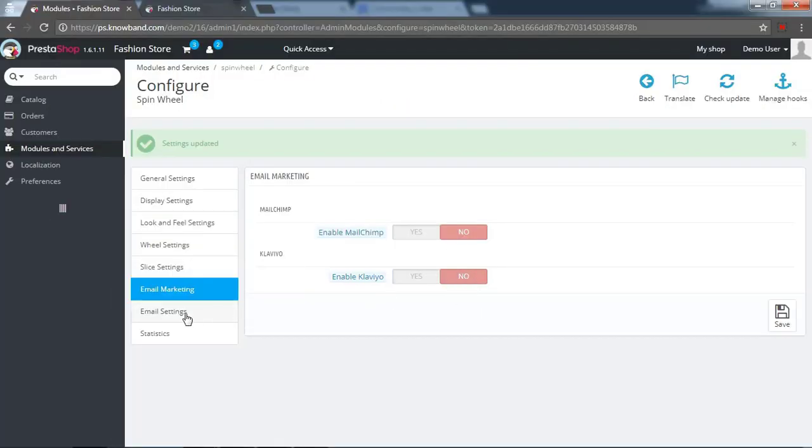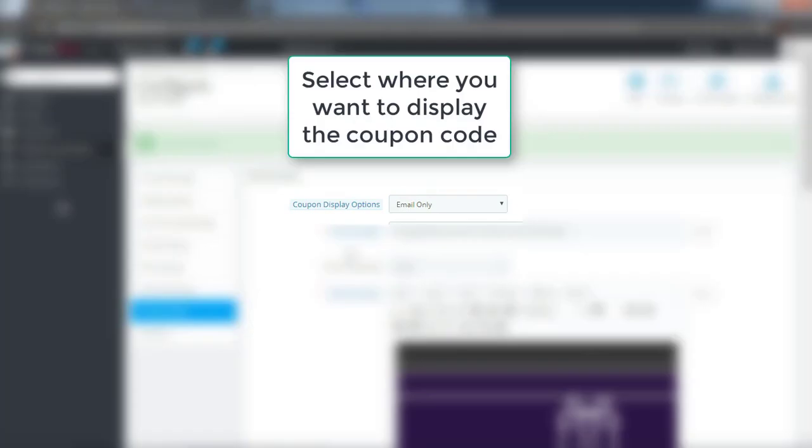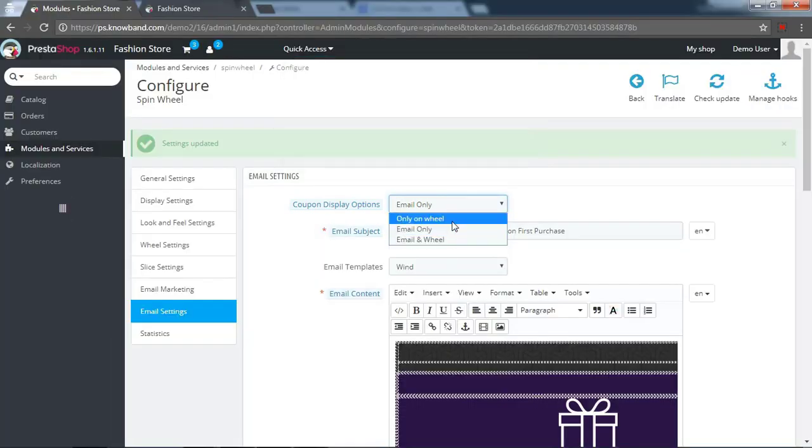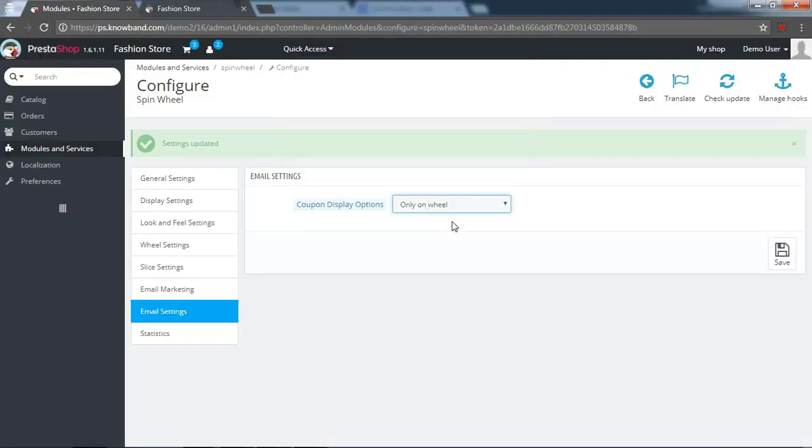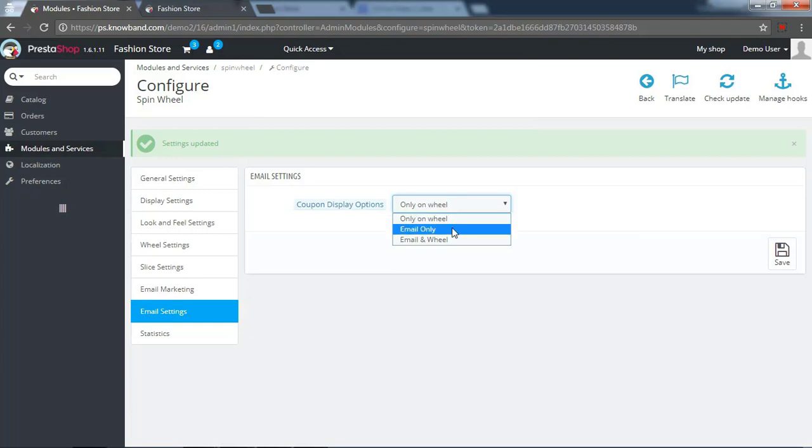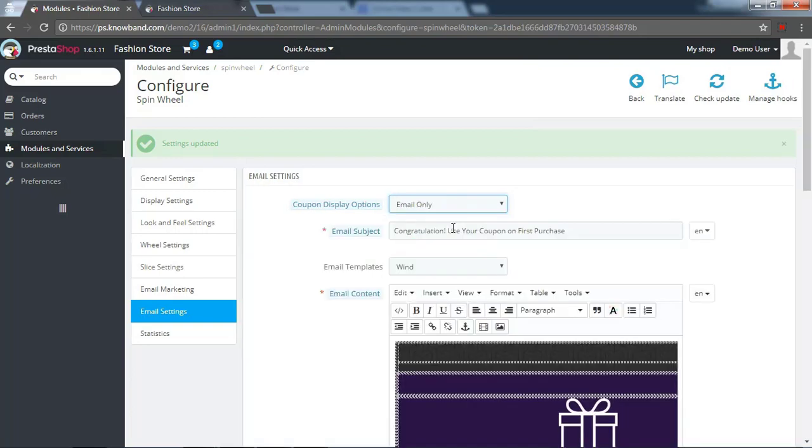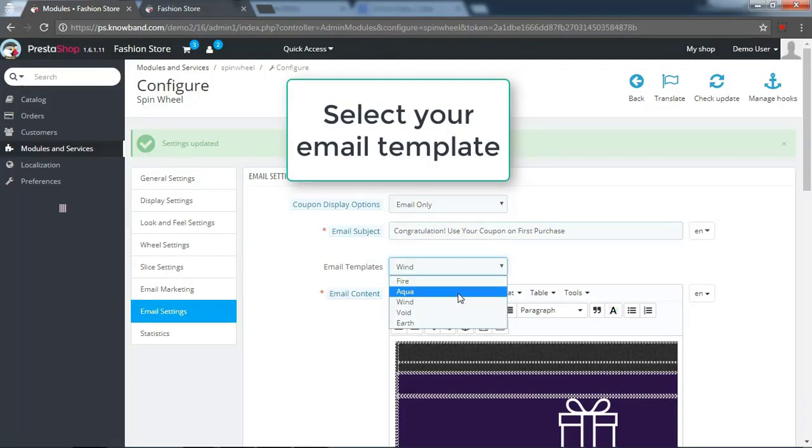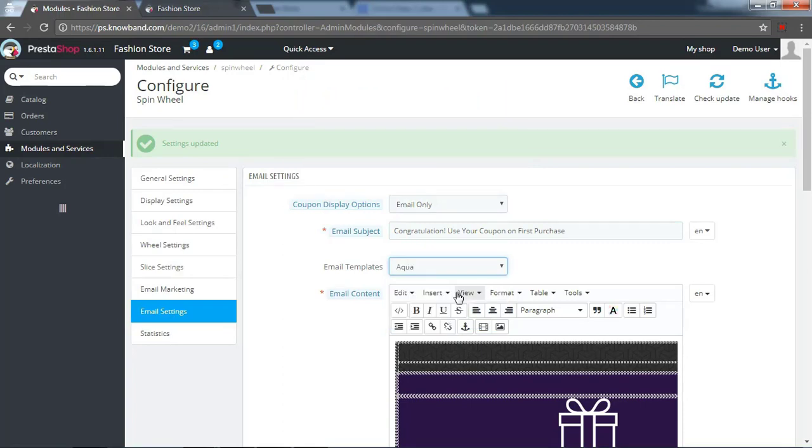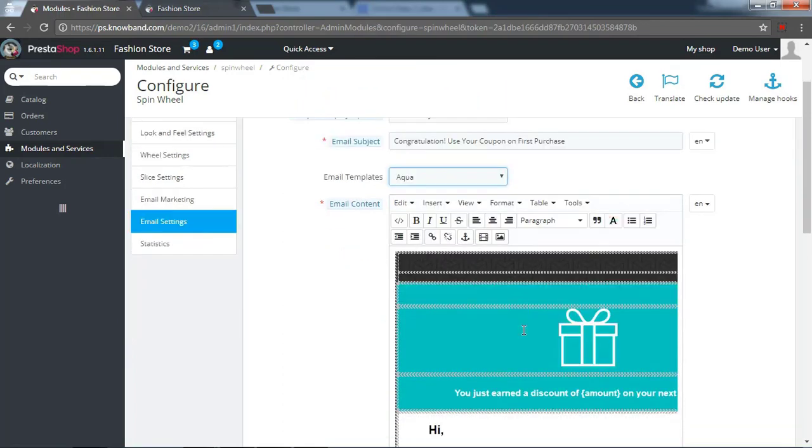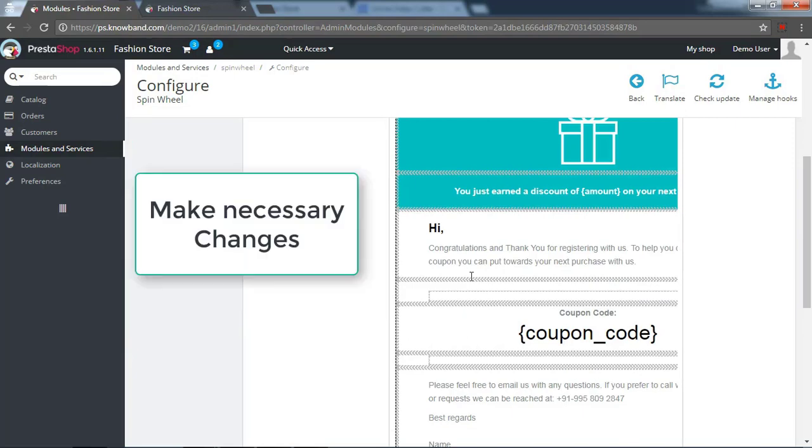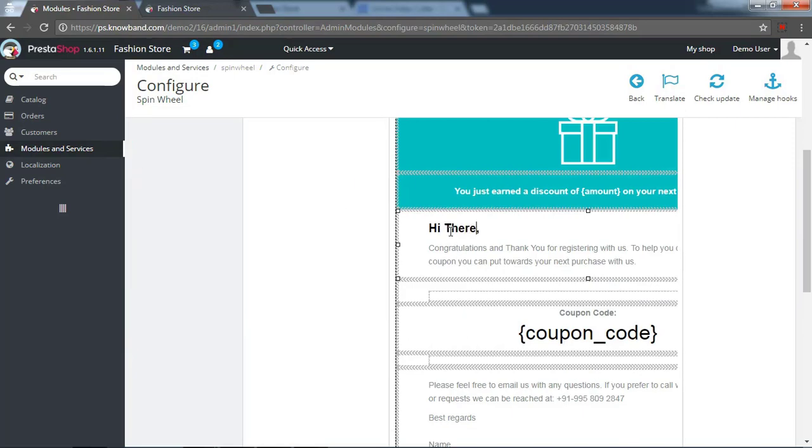In the email settings. Select where you want to display the coupon code. Select your email template. Make necessary changes in the email template design.